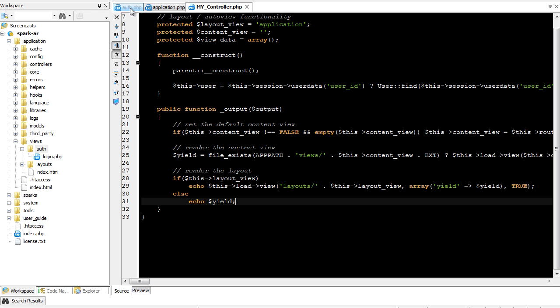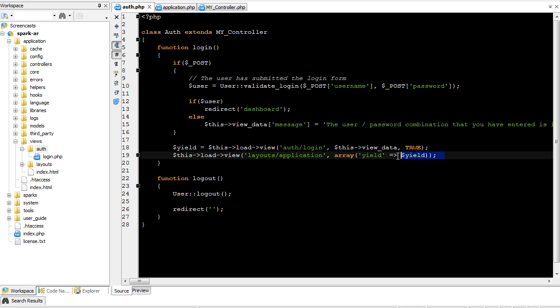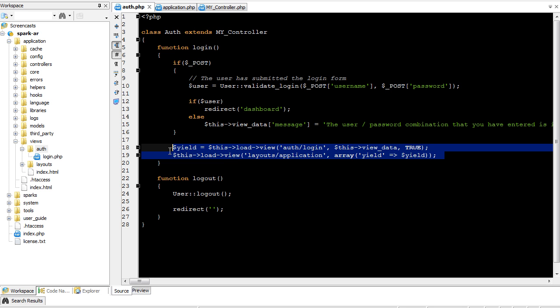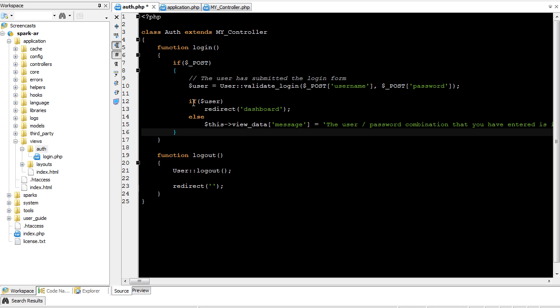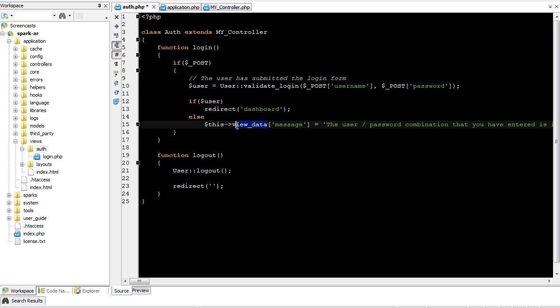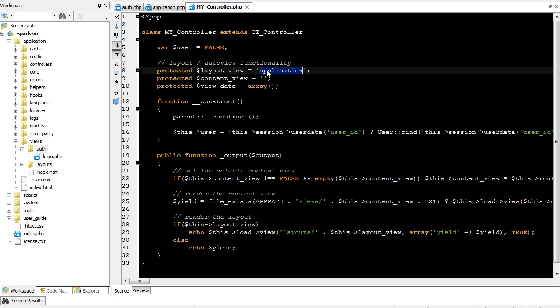So now we can come over here to auth and kind of refactor it a bit. We already set up this view data for the message. Now we don't need any of this at all. It's going to automatically look for auth slash login and render that as the content view using the view data. It's going to automatically use the application layout because that's what we set up here.